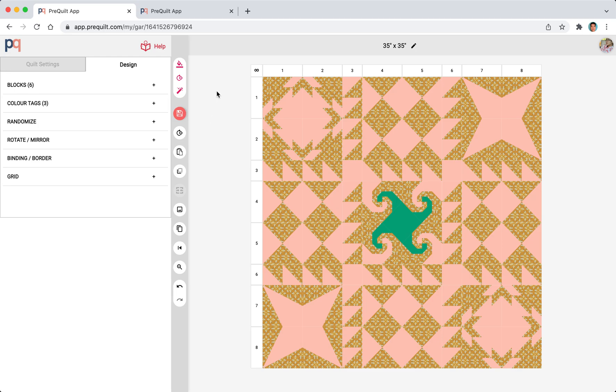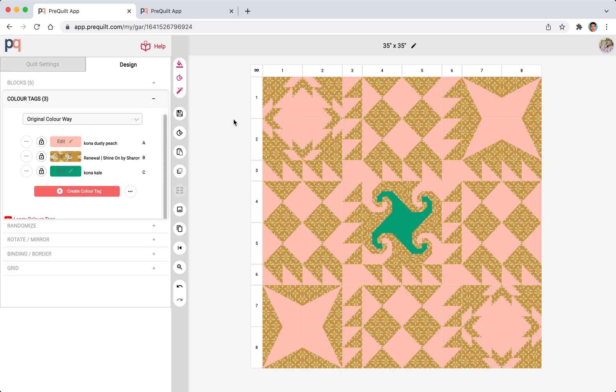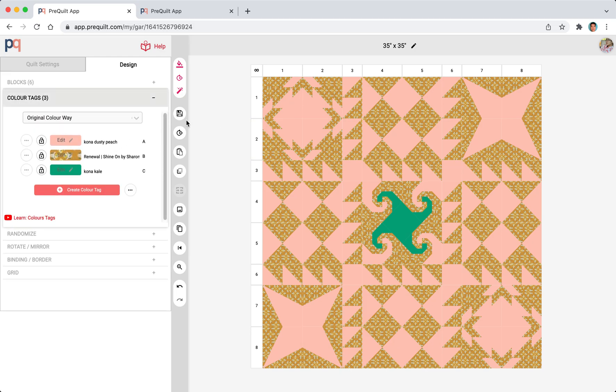I'm just going to save my work now. And I want to randomize the colors that we have here. So when I click this, it's going to randomly provide a new color for A, B, and C.